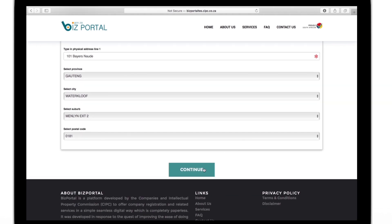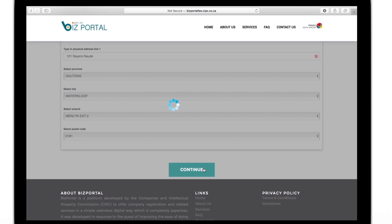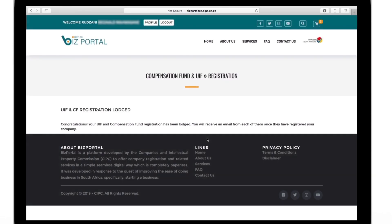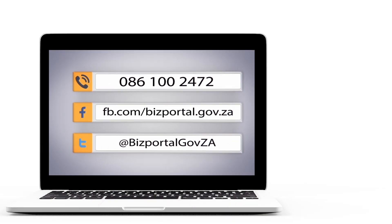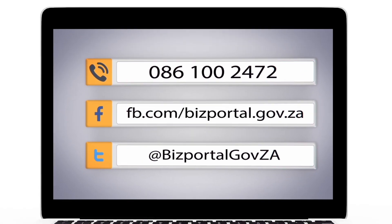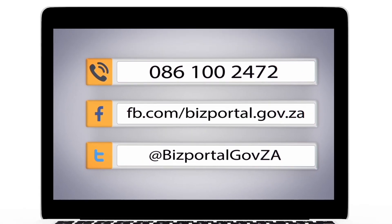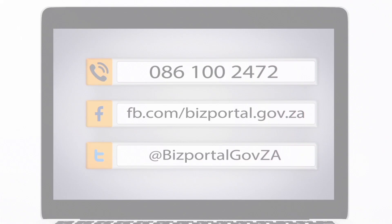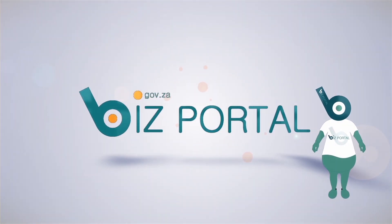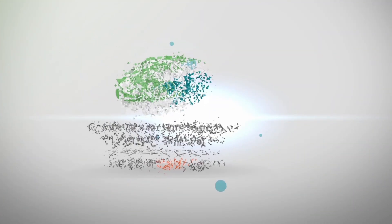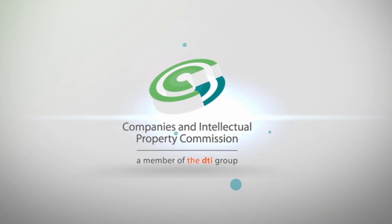After you've filled in the details, that's it, you're done. Well done in applying for the UIF and the compensation fund. Your employees will thank you. Should you experience any problems with the biz portal, please don't hesitate to get in touch with us. Biz portal brought to you by the CIPC.